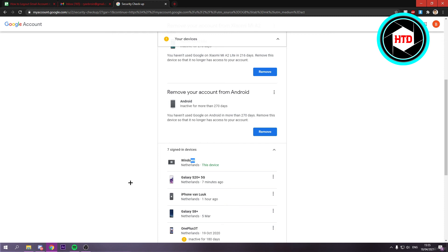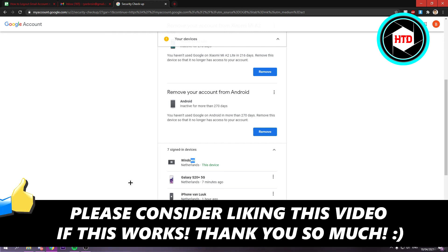So that's basically it. I hope this video helped you out. Please leave a like and let me know in the comments if it worked. I'll see you next time. Have a good day.